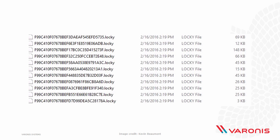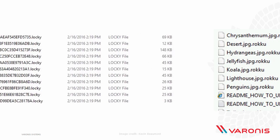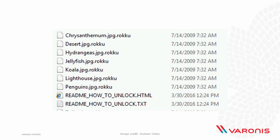Here's another example — this is Roku. It's a similar sort of deal except in this case it's kept the original file name, added the .Roku extension, and as you can see towards the bottom of that screenshot it's provided instructions on how to unlock, which of course inevitably involves paying money.